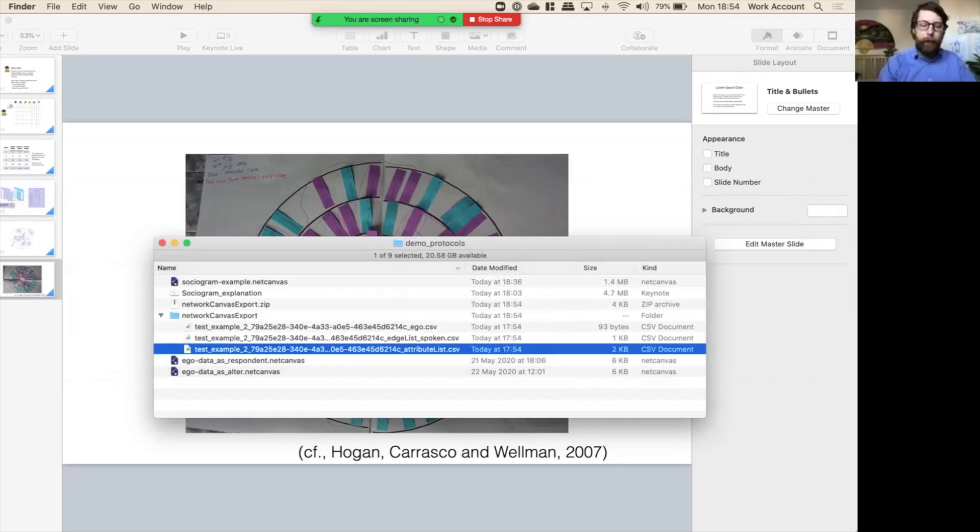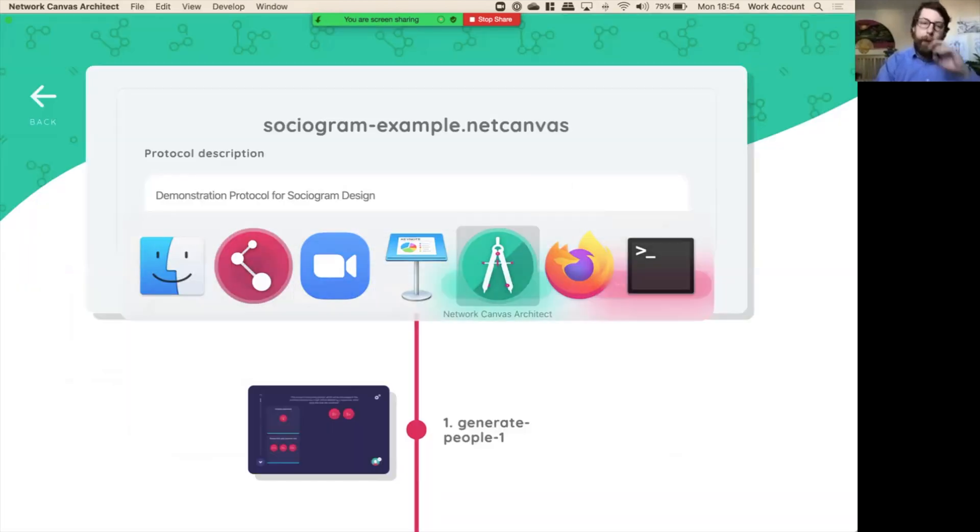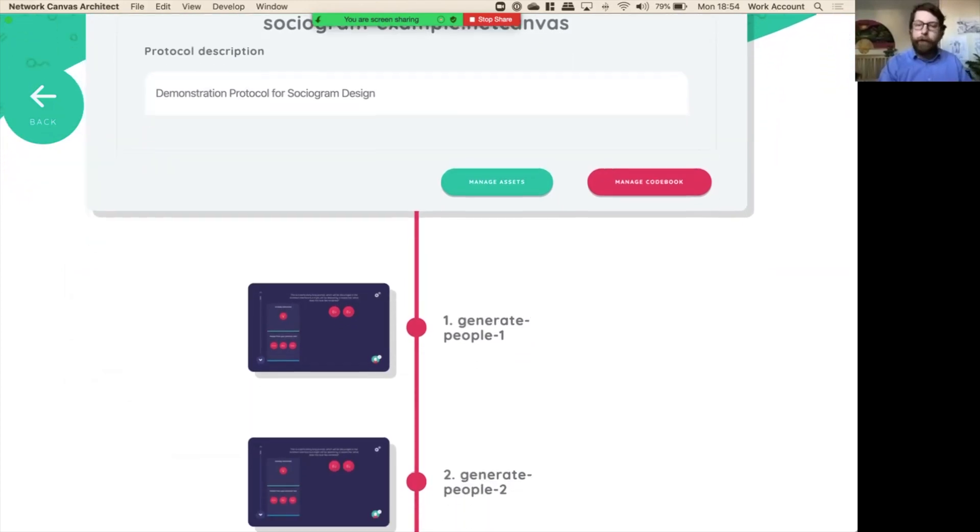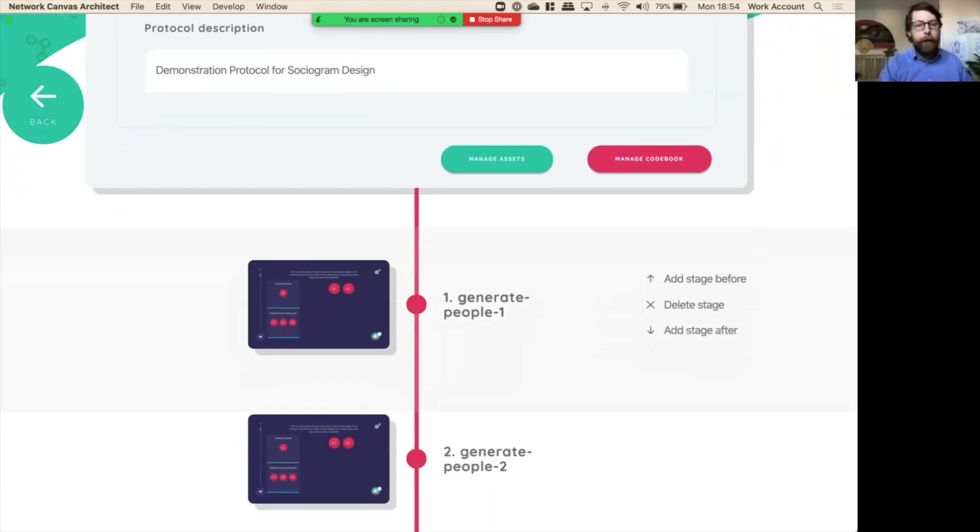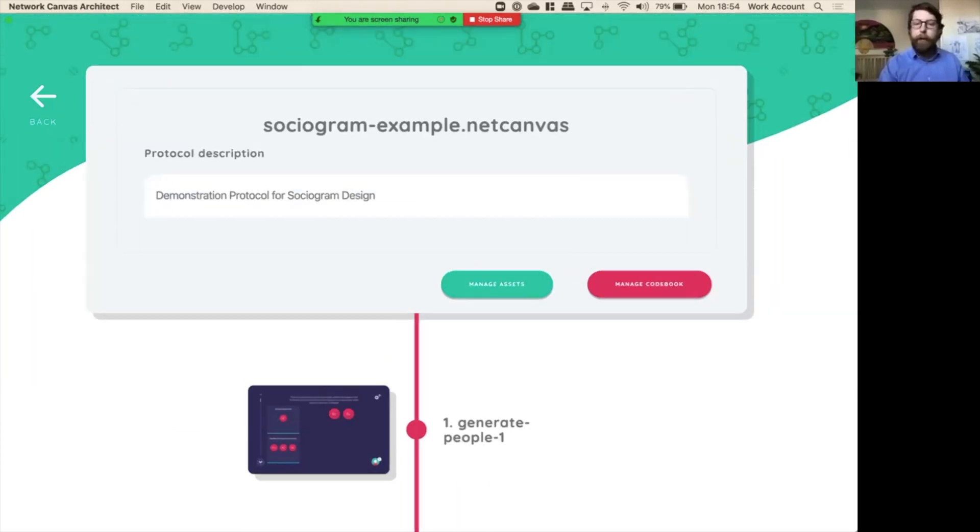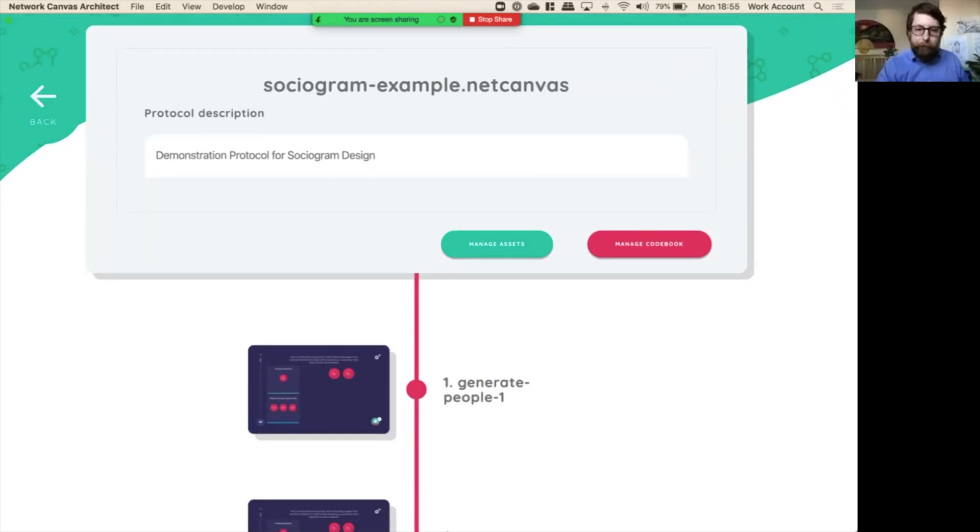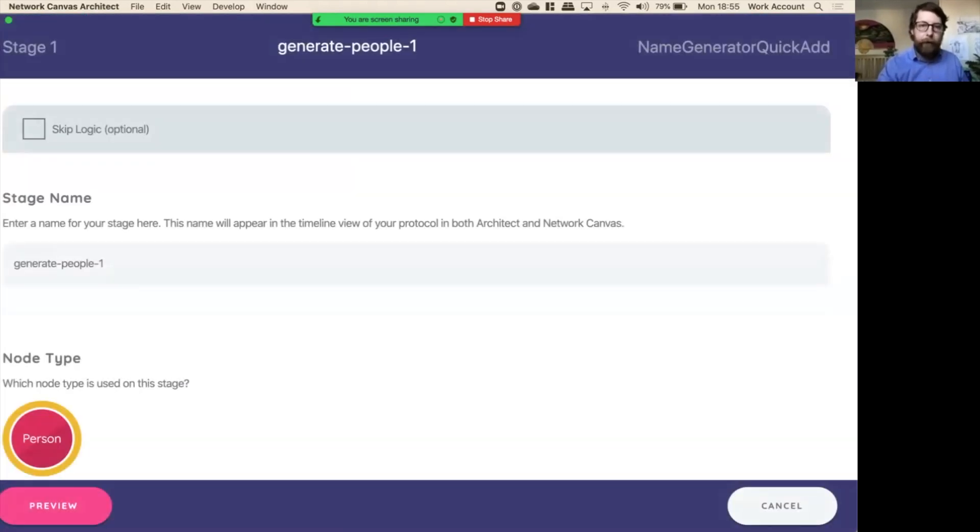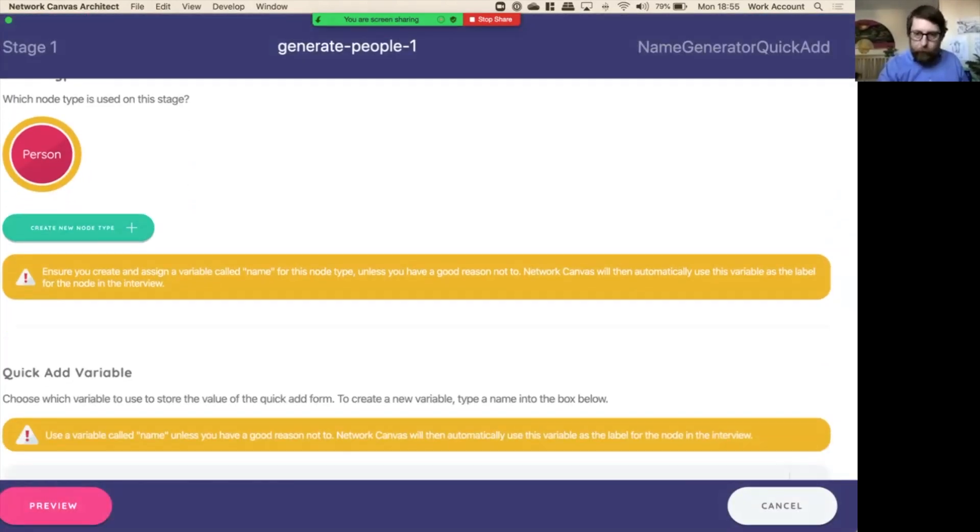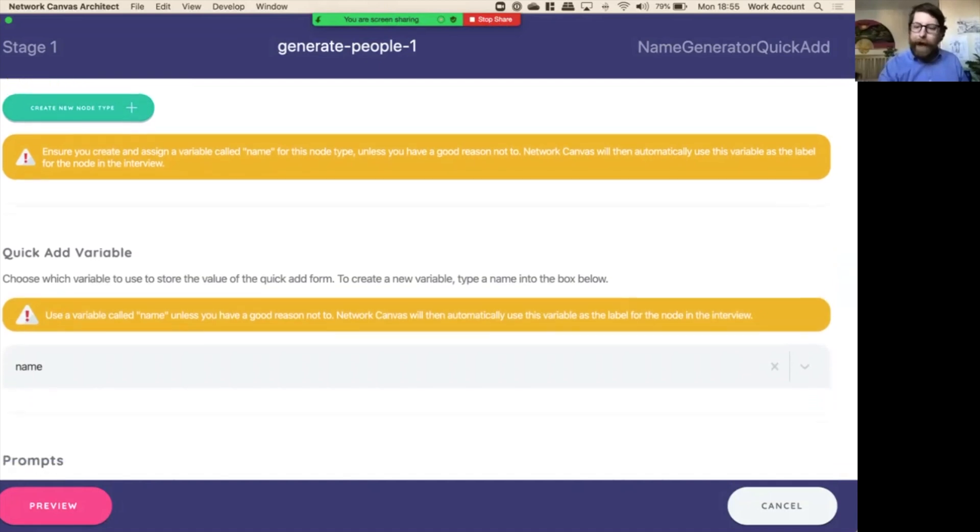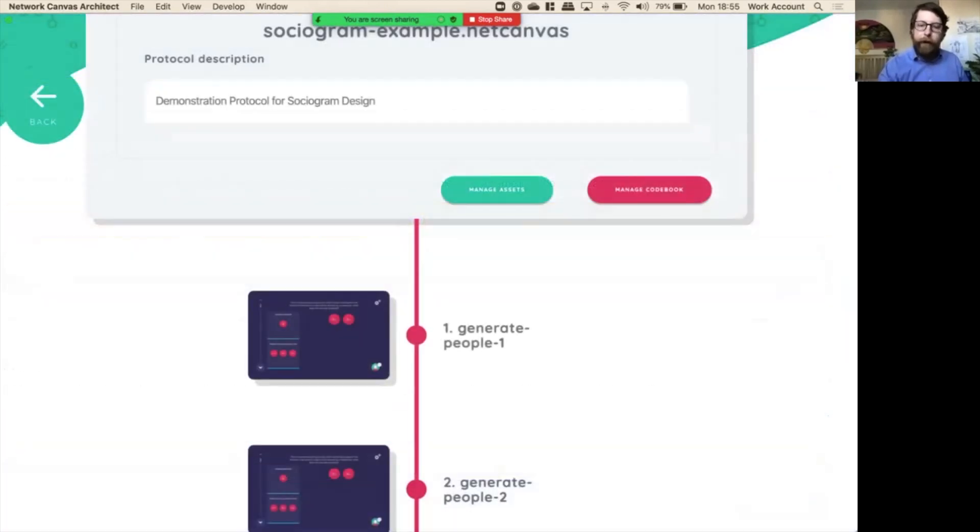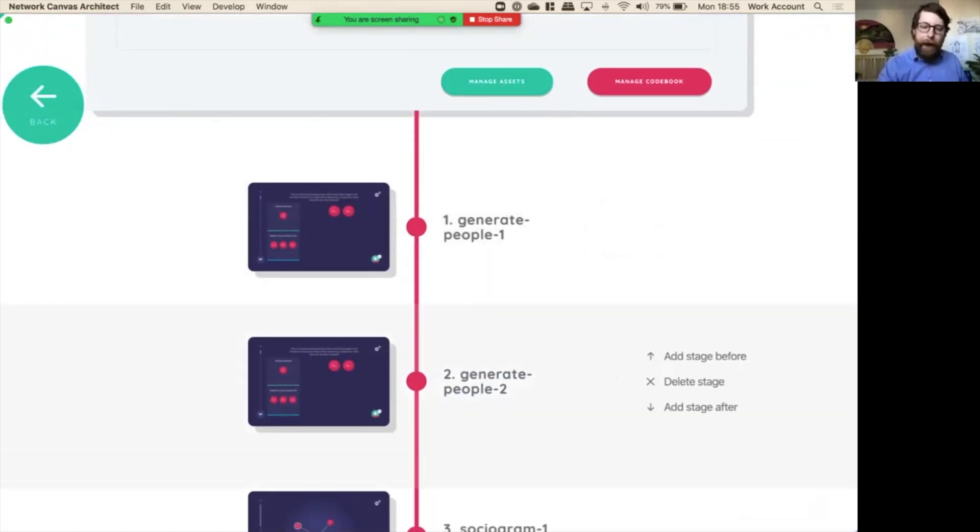Let's have a look at Network Canvas Architect and see how we can configure this sort of sociogram to collect different kinds of data, including the data we just saw. So this is the same protocol right here. I've just loaded it into Network Canvas Architect already. First, we had our first name generator, which you may remember as an alter quick add, and we had another quick add, but this one had a panel.